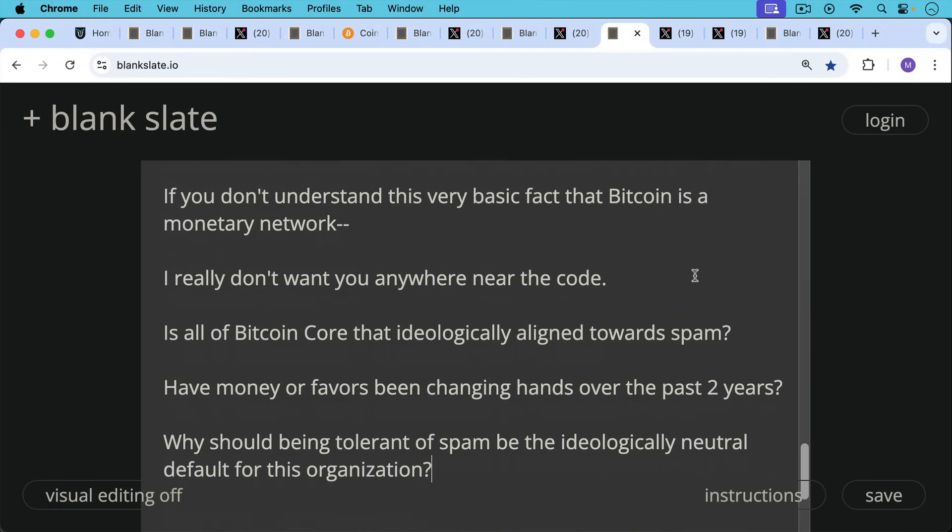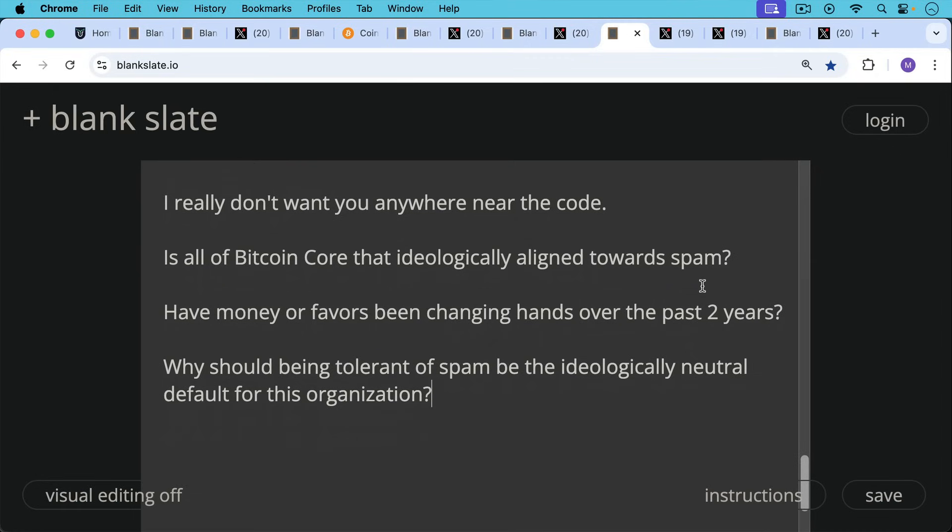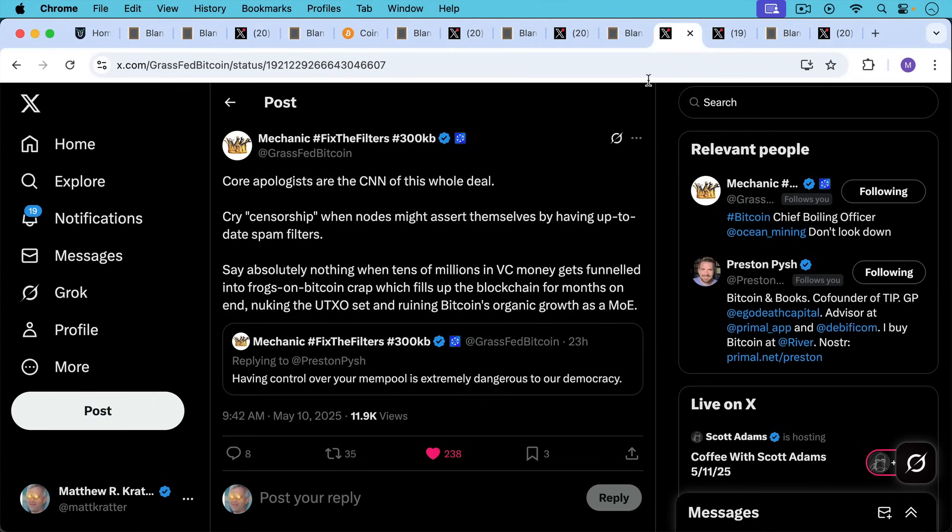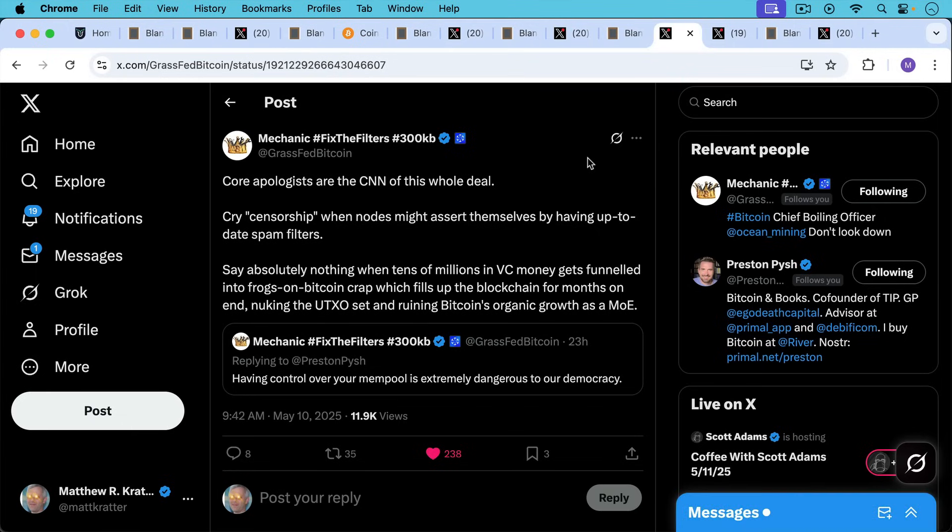Is all Bitcoin Core that ideologically aligned towards spam? Have money or favors been changing hands over the past two years? I'd be very surprised if they haven't. And why should being tolerant of spam be the ideologically neutral default for this organization and for what's called the default implementation of the Bitcoin consensus rules?